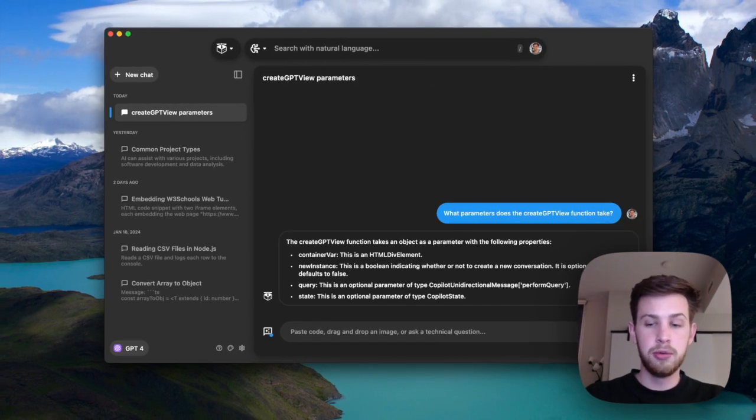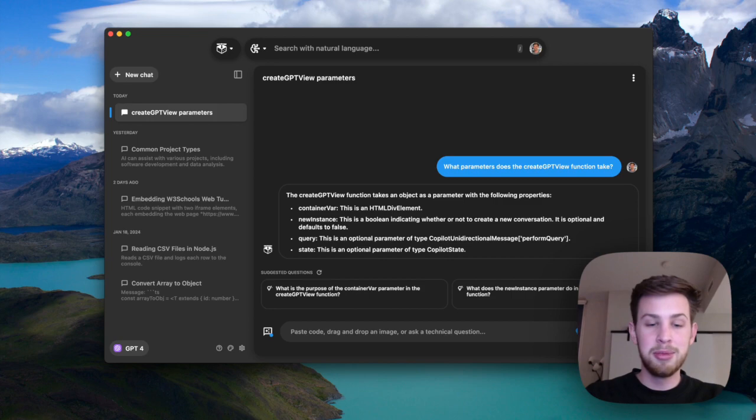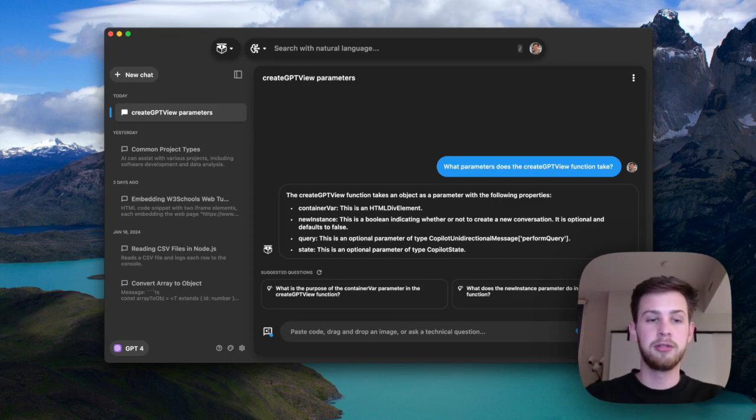GPT-4 has never seen this code in its life. It's never been trained on it. But now that we've added it to the context window, it can answer questions with that information.